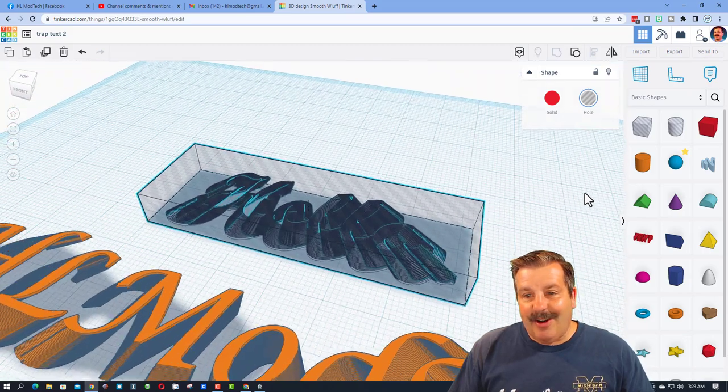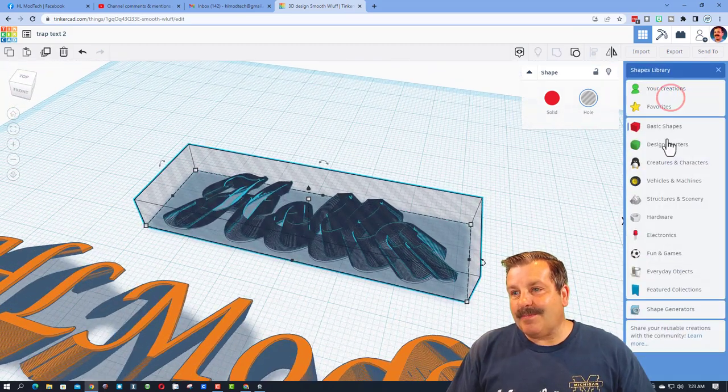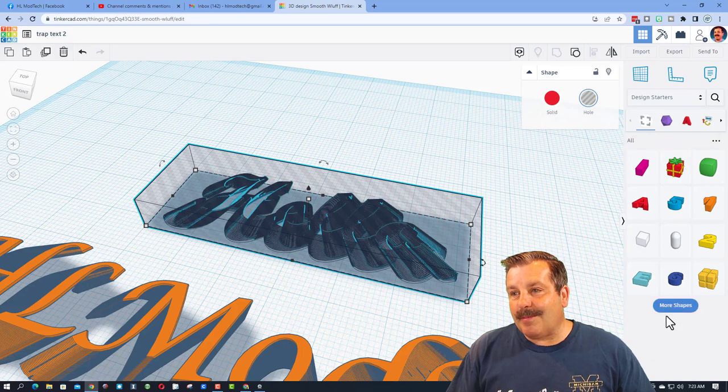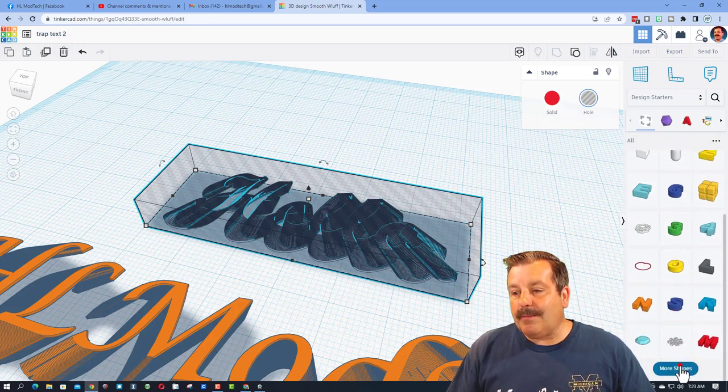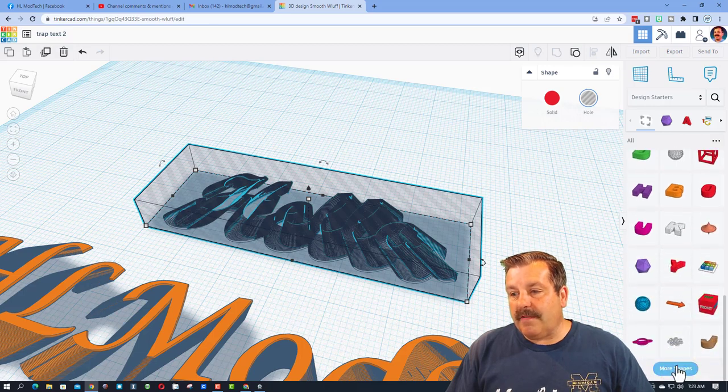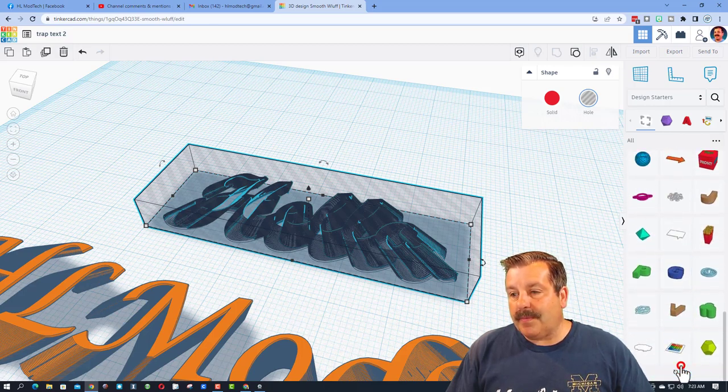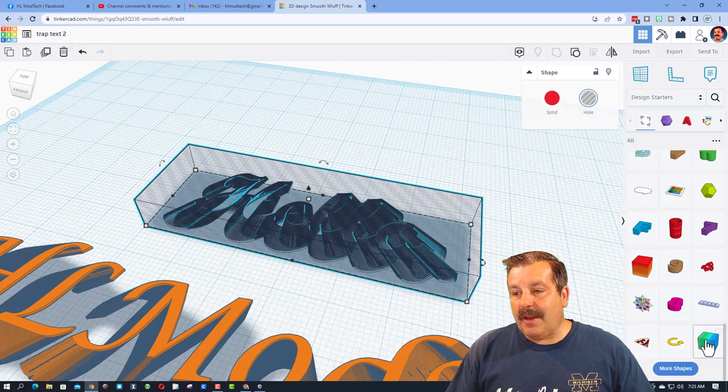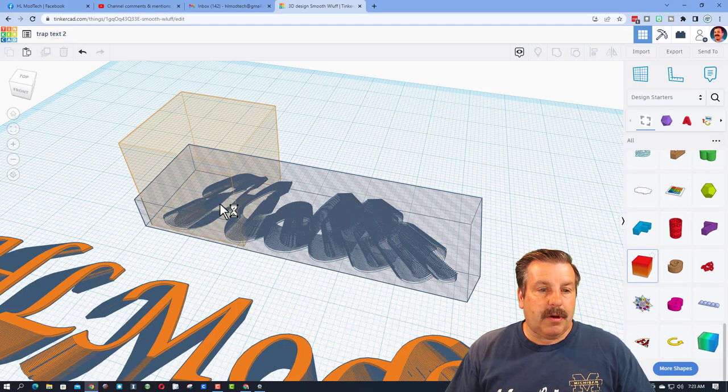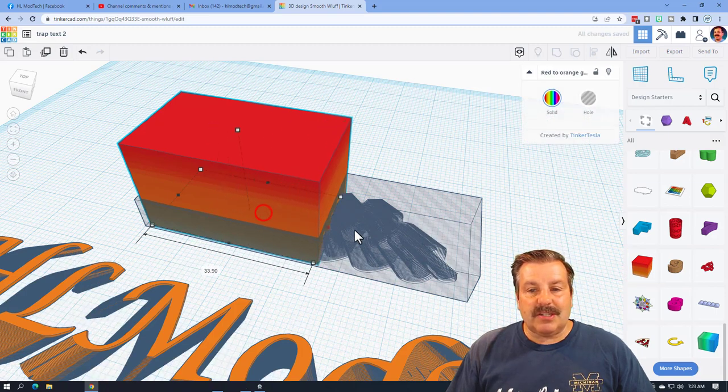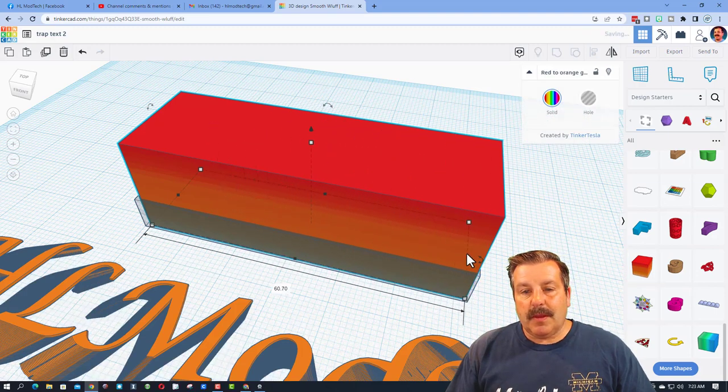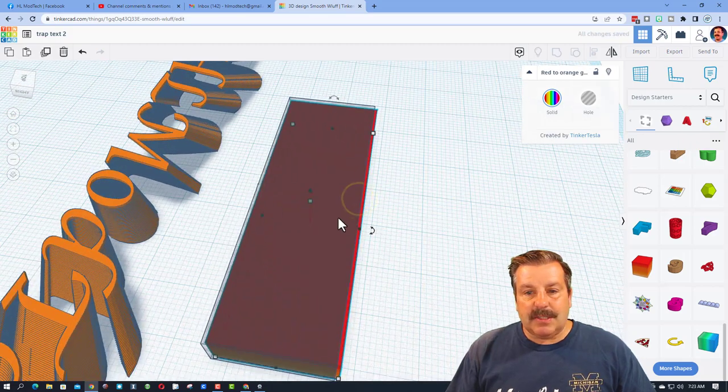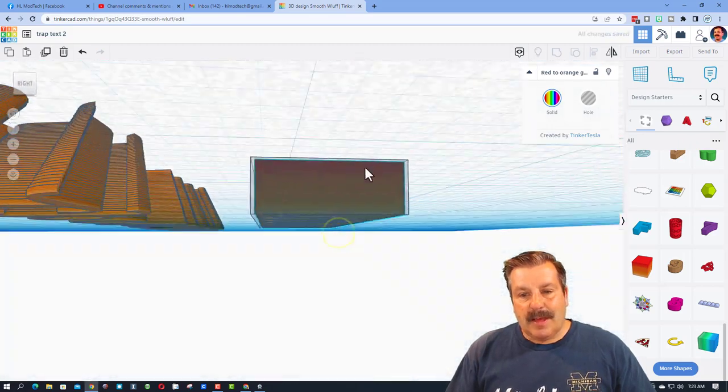So then friends, we need to find the awesome gradients. Watch this. If you go down to design starters, there are some given to us. If we hit more shapes and more shapes and more shapes, you will eventually find them down near the bottom. There they are. I am going to use this one right here. It's a vertical one. I am going to stretch it so that it fits my word.